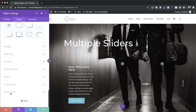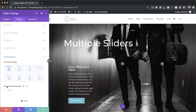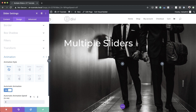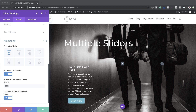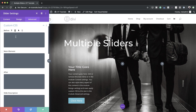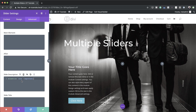Next we're going to go to Animation. Where it says Automatic Animation, we need to set this to On and set the duration to 3000 milliseconds. We also need to make sure 'Continue automatic slider on hover' is set to On. By default Divi adds a subtle fade animation between slides — we want to disable this so there is no noticeable change between slides. To do this, we need to add some CSS to the slide description under Advanced > Custom CSS. If you want to use the exact same CSS, I'll leave a link to the post in the show notes below.